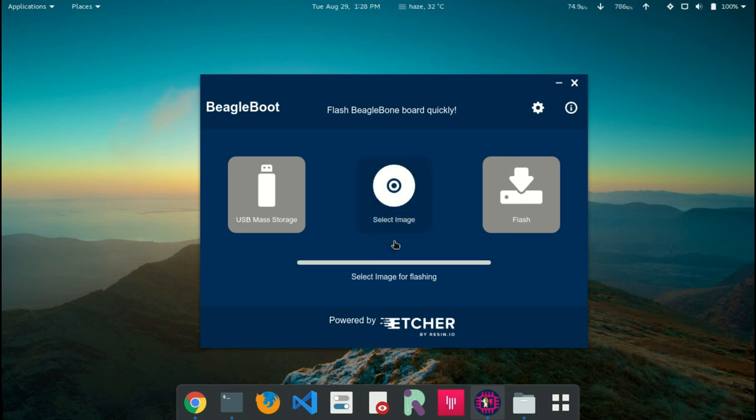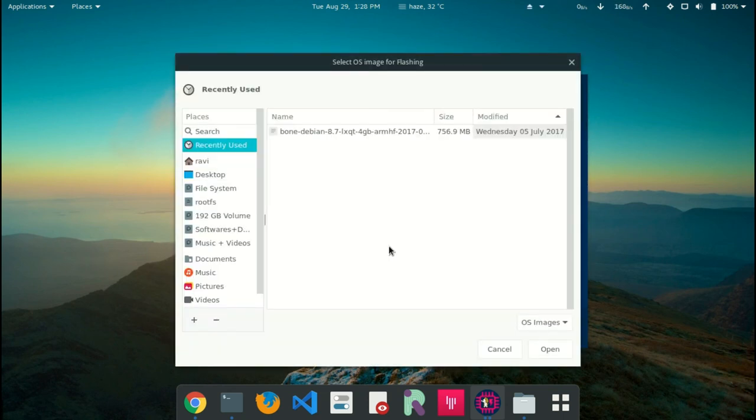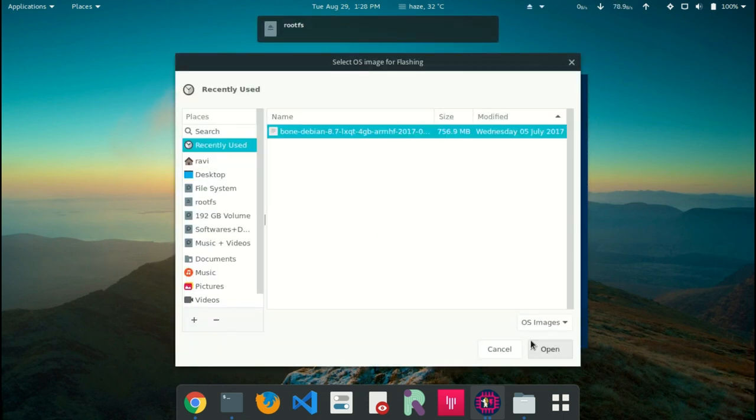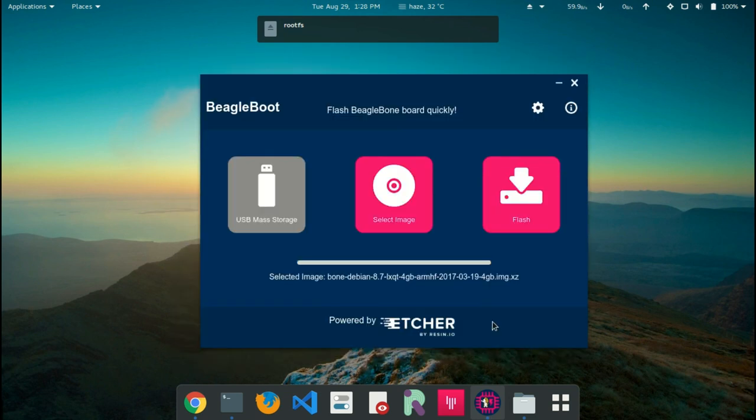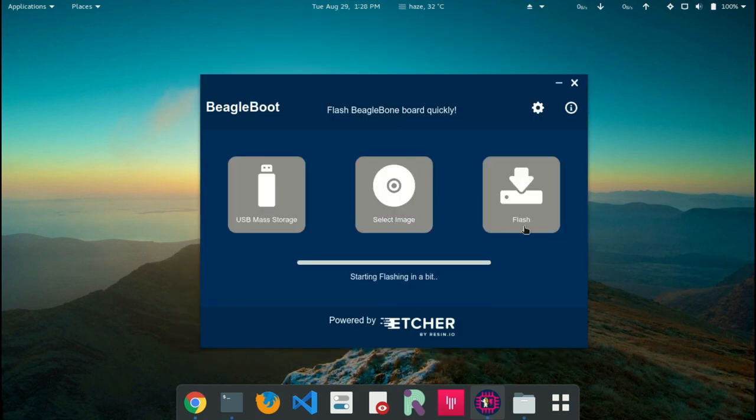Now we will select the image for flashing. Now I will click the flash button. The flashing should now start.